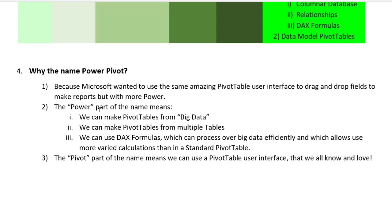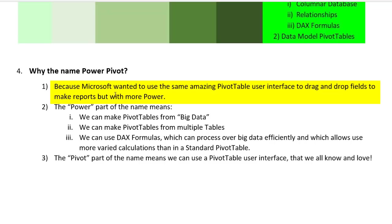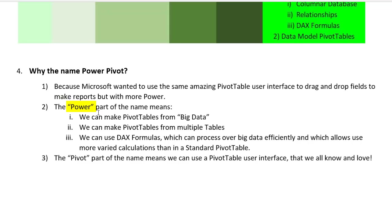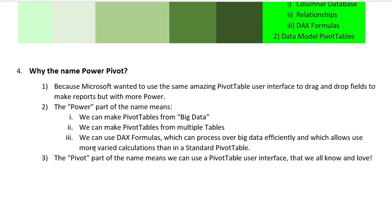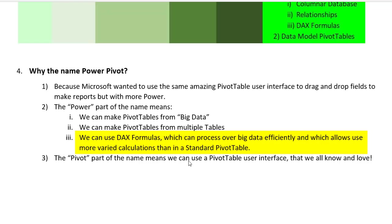Also, you might be wondering why the name PowerPivot. The name came because Microsoft wanted to use the same amazing pivot table user interface to drag and drop fields to make reports, but with more power. Now the power part of the name means we can make pivot tables from big data, we can make pivot tables from multiple tables, and we can use DAX formulas which can process over big data efficiently and which allow us more varied calculations than standard pivot tables. The pivot part, of course, comes from pivot table.